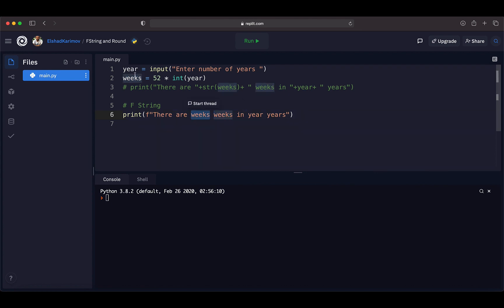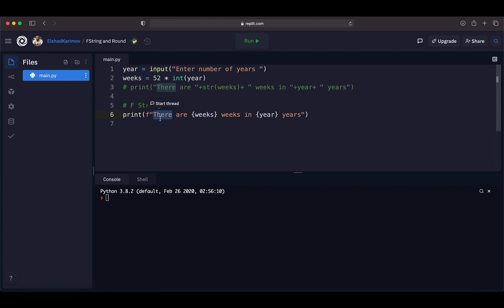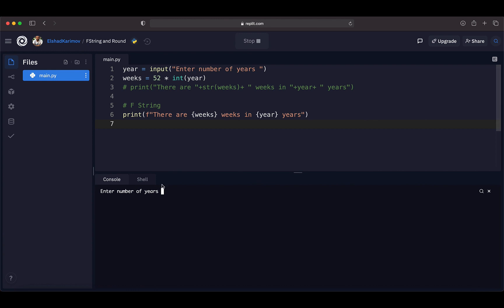The variable 'weeks' comes from this variable, so I'll put it inside curly braces. And 'year' also comes from its variable, so I'll put that inside curly braces too. Without any conversion, we just put f in front of the string before the double or single quotation marks, and place the variables inside curly braces.